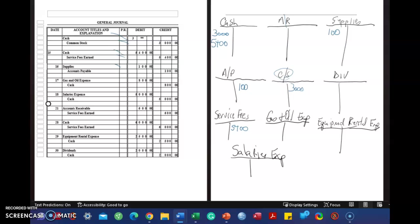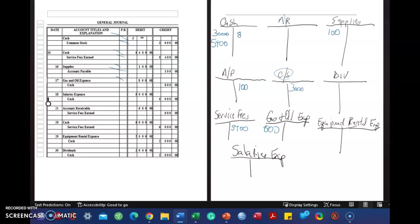Gas and oil expense, debit. Expenses have a normal balance of the debit. Cash is credited for $800. I didn't leave myself a lot of room, so I'm just going to start at the very tippy-top of the credit side.